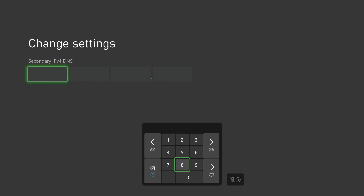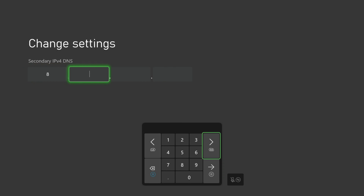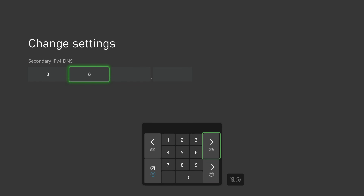Now we will enter our secondary DNS server. In my case that is 8.8.4.4. Feel free to use the DNS server of your choosing.